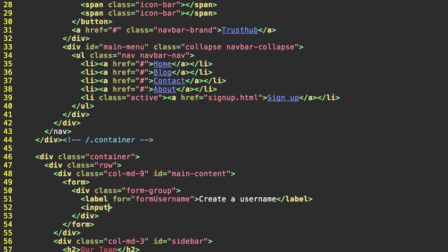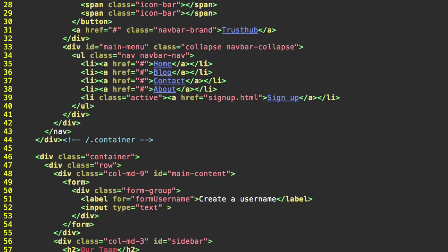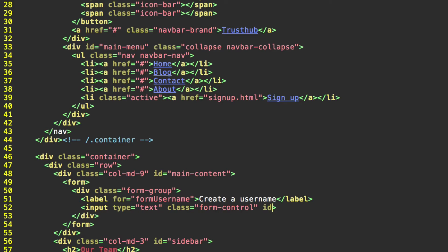Now for the input, we're going to do type. This is simply going to be a text field. So type equals text. And every input on your bootstrap form needs to have the class form-control. So we'll remember that. Then you need to give it an ID that matches the for property that we provided in the label. So in this case, that's going to be form username.